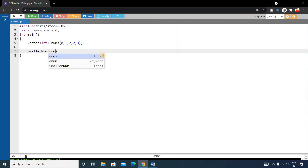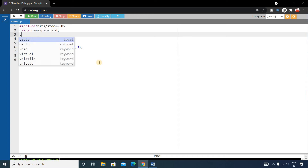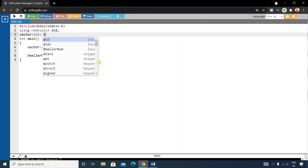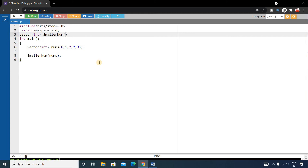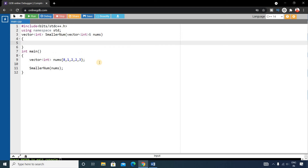Inside main we call `smallerNum(nums)`. Before main, we define the function with return type `vector<int>`, named `smallerNum`, taking a reference parameter `vector<int>& nums`. Inside the function we declare a result vector to store all the outputs.